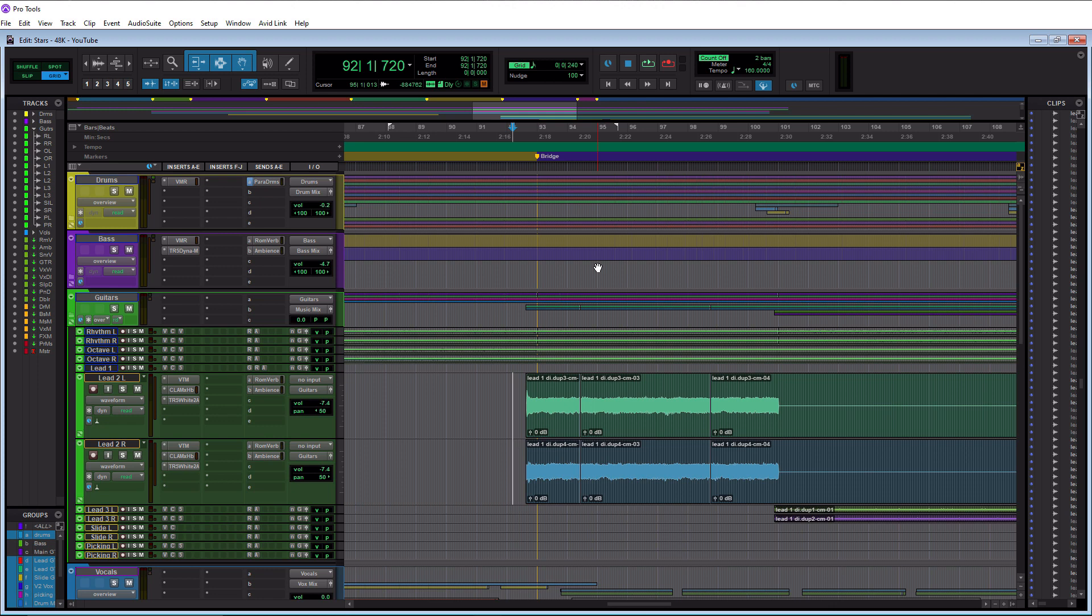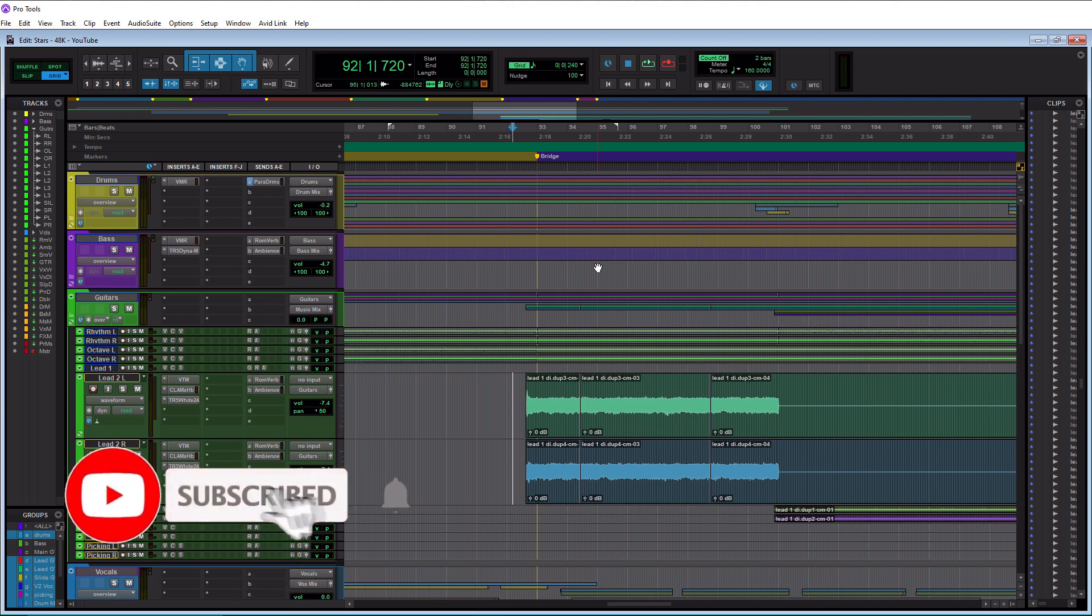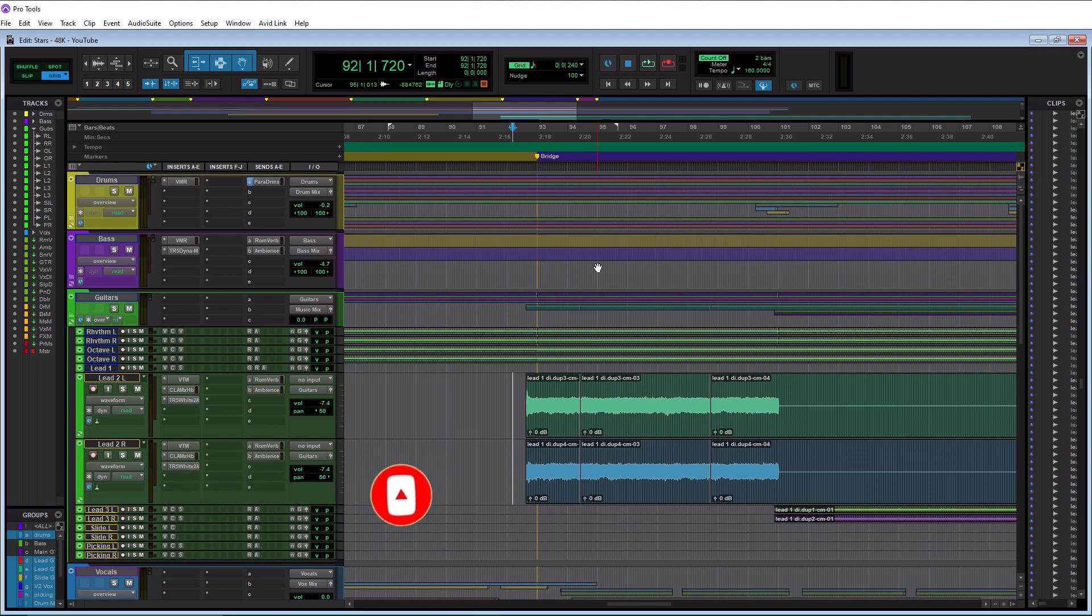Before we get to the video, make sure you guys smash the like button, please subscribe and hit that notification bell to know when I have new videos coming out. So without further ado, today we are talking about how to consolidate tracks within Pro Tools.